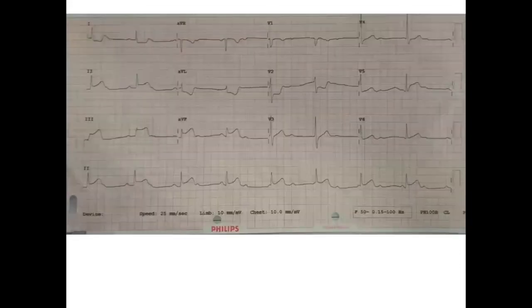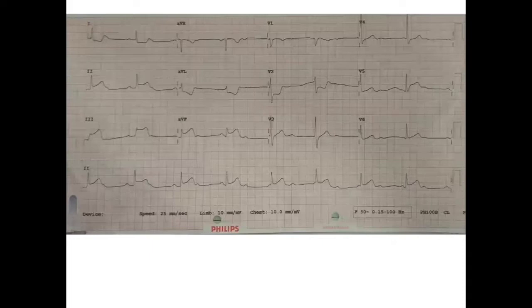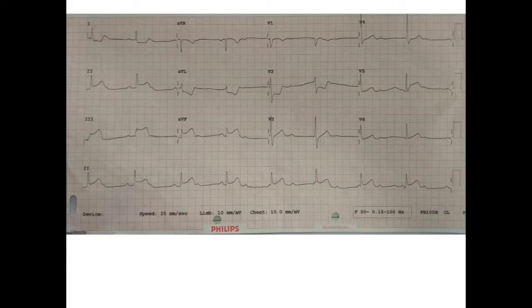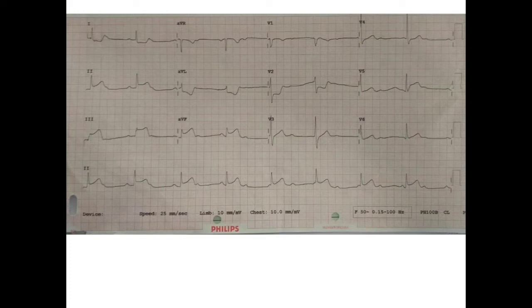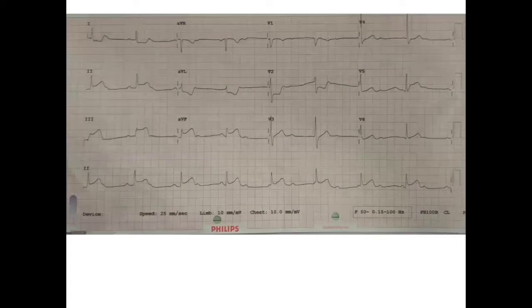We have a case of a 48-year-old gentleman with a background history of diabetes and hypertension since about 15 years, who presented to the emergency room with complaints of burning sensation in the stomach with profuse sweating since morning about 6 AM. On examination he was hemodynamically stable, maintaining saturation on room air with systemic examination being unremarkable. With this background history, we think of the possibility of an acute coronary syndrome.